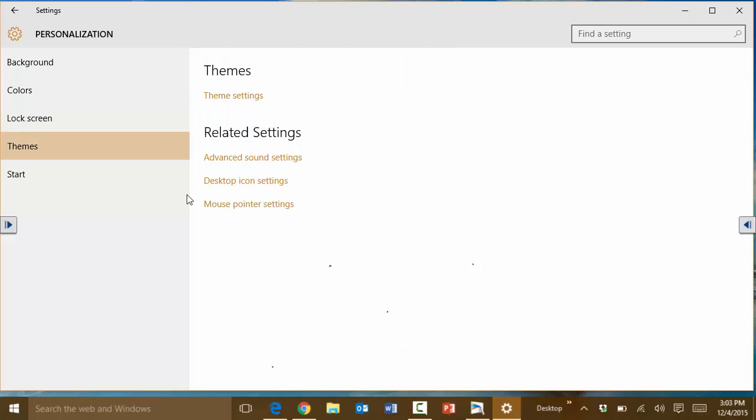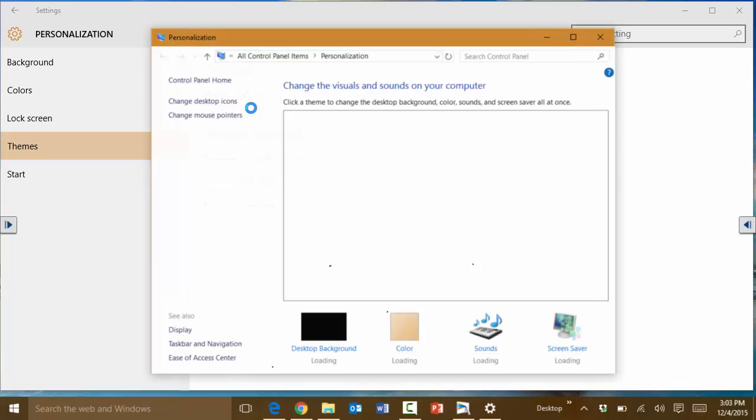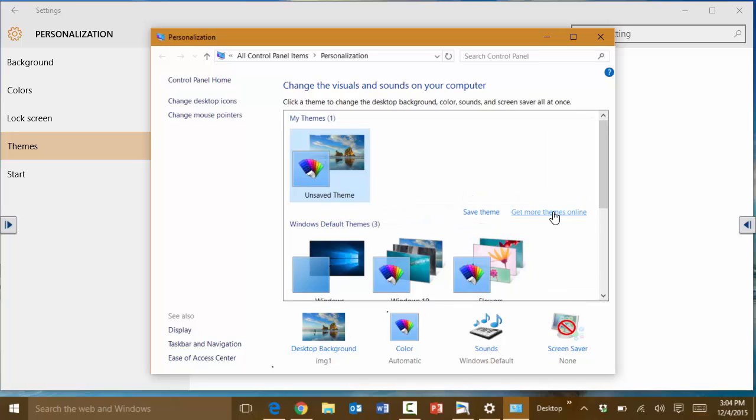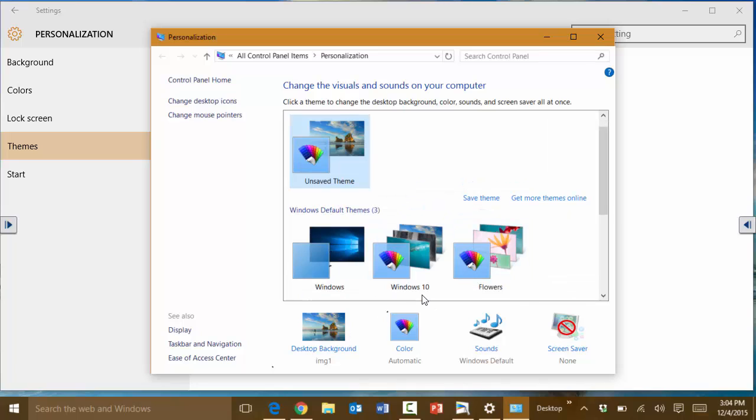And the other thing that you can do here is you can customize the theme. So if you click here under themes and we go under theme settings, this is where you can customize it. It's kind of like the look and feel of Windows 7 actually. Here is where you can change, for example, download new themes. You can go and get more themes online.